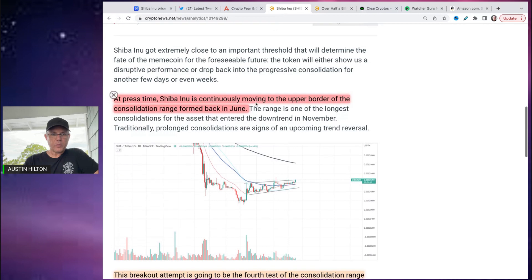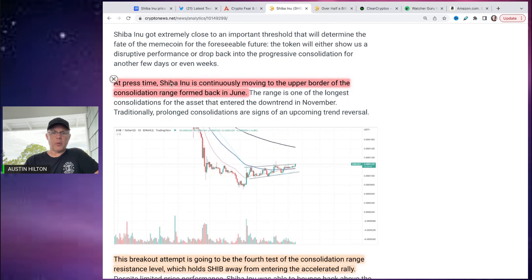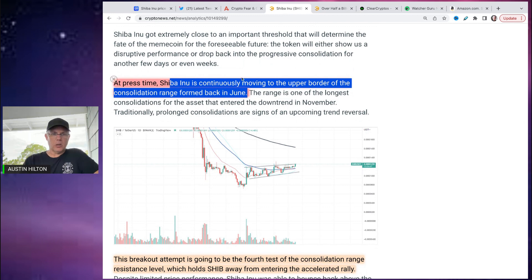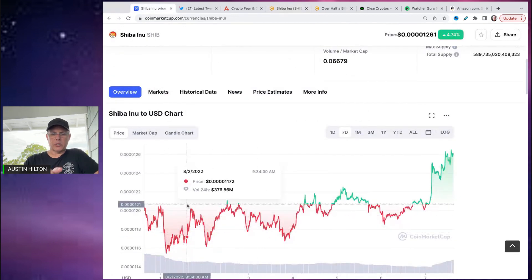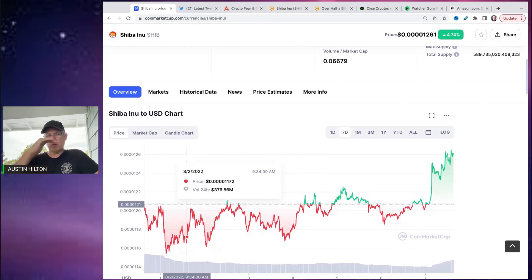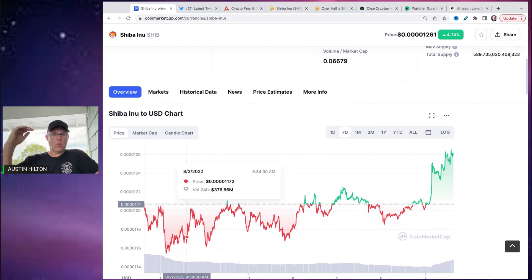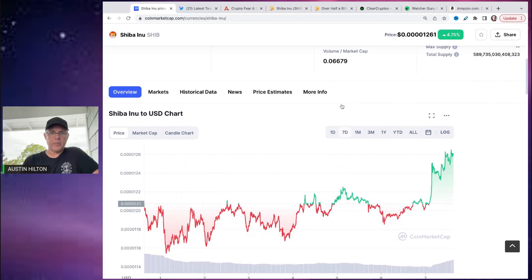And there's two scenarios I need to make you aware of. But look, Shiba Inu is continuously moving to the upper border of the consolidation range formed back in June. So what SHIB does a lot is consolidation where it's just kind of channeling. It's running in a channel from that one one to kind of that one oh range on the low end to that one two. It just kind of does this. It looks like a lot of volatility. It is not.